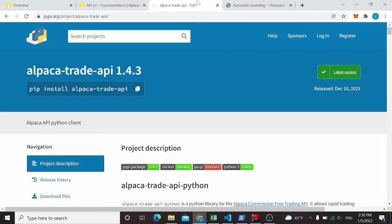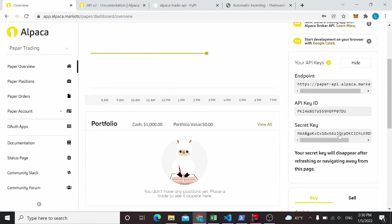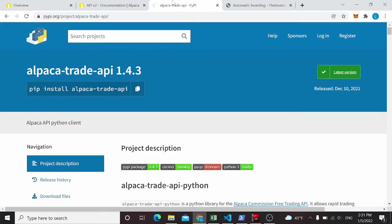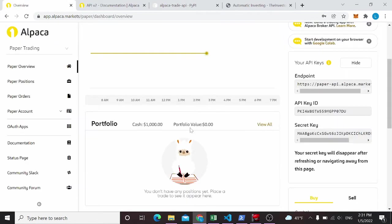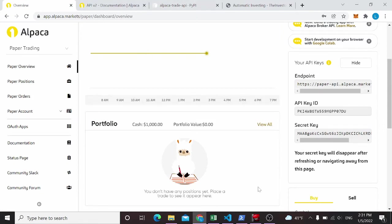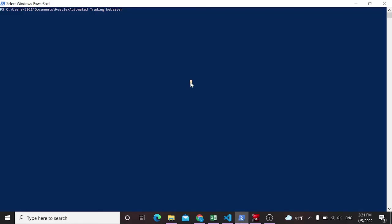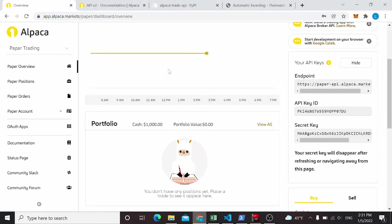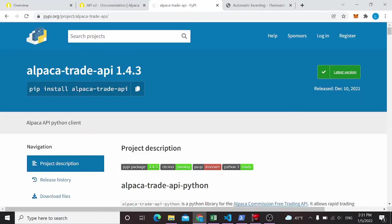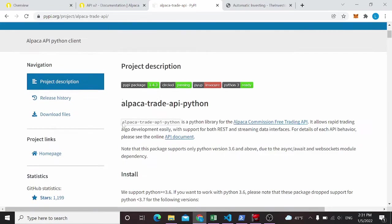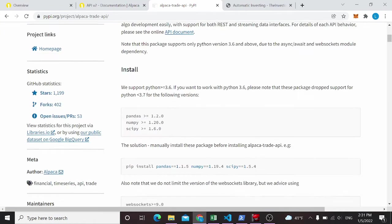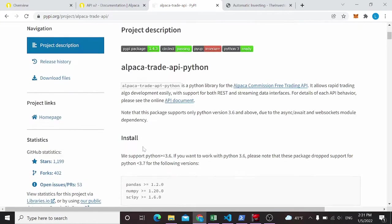And with these, we can now go ahead and download this Alpaca trade API. So this is something that you're going to use. It's going to interface with Python and allow you to connect to this account with these keys and make trades in Python that are going to get executed here. So the first thing we need to do is go here. This is assuming you already have Python, the latest version of Python downloaded and installed. From that, all you need to do now is this pip install Alpaca trade API. And that's also right here on the website.